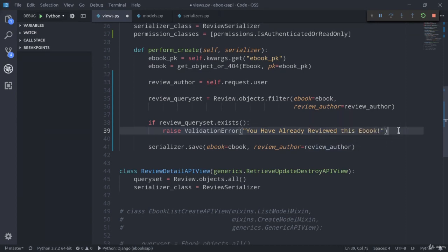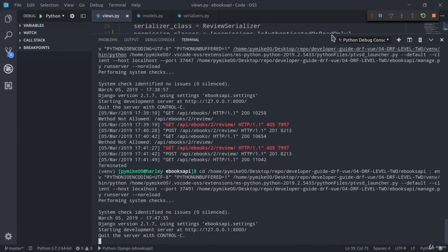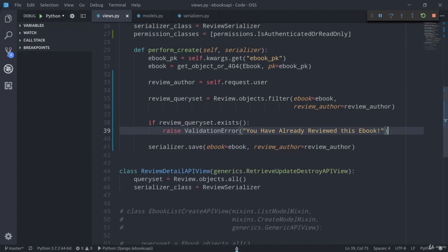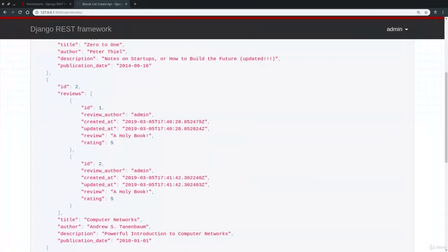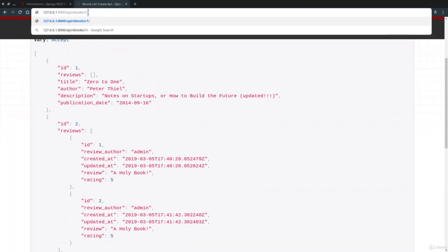I'm now going to save and restart the development server once again. Perfect. Let's go back to Chrome. And let's try to review Zero to One. Like so. Review.